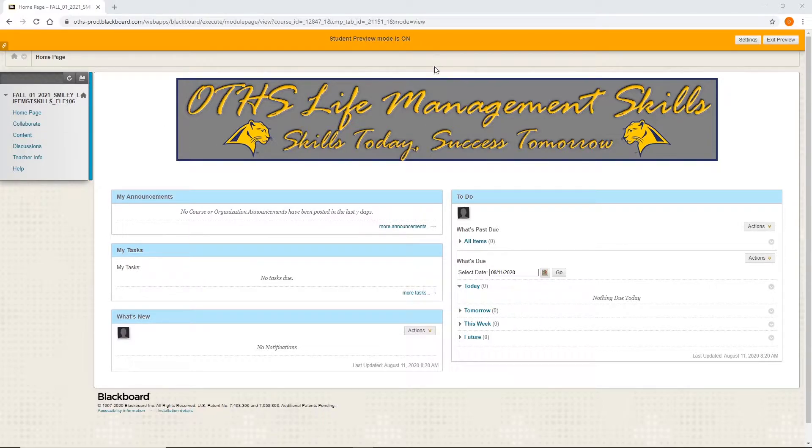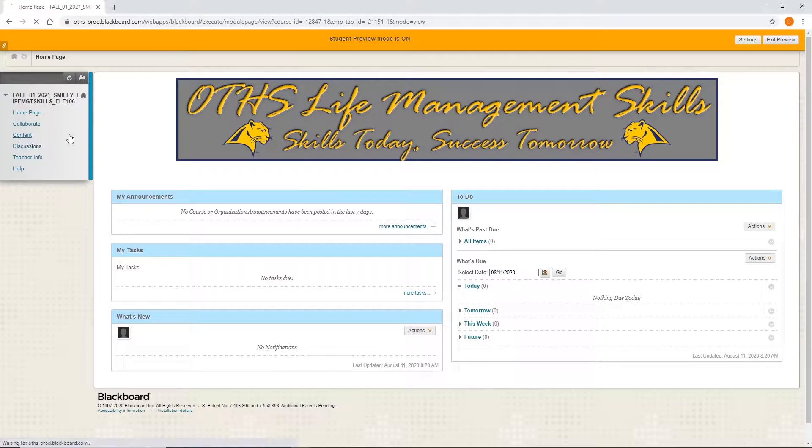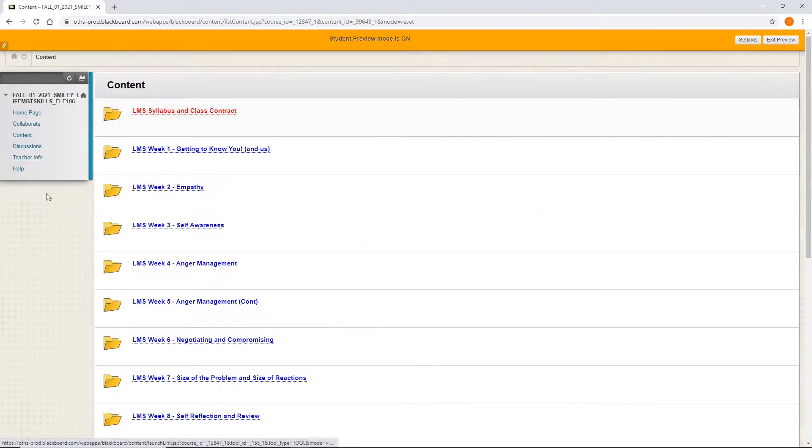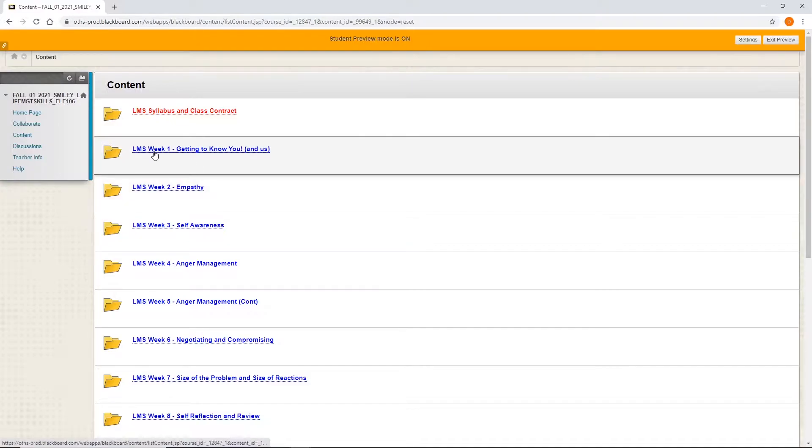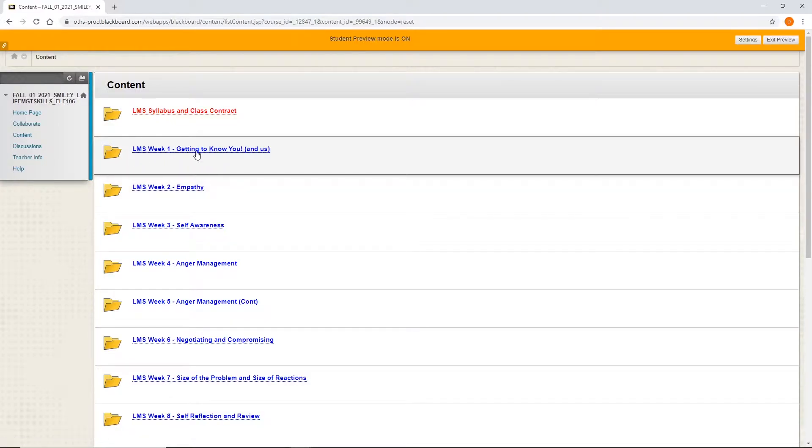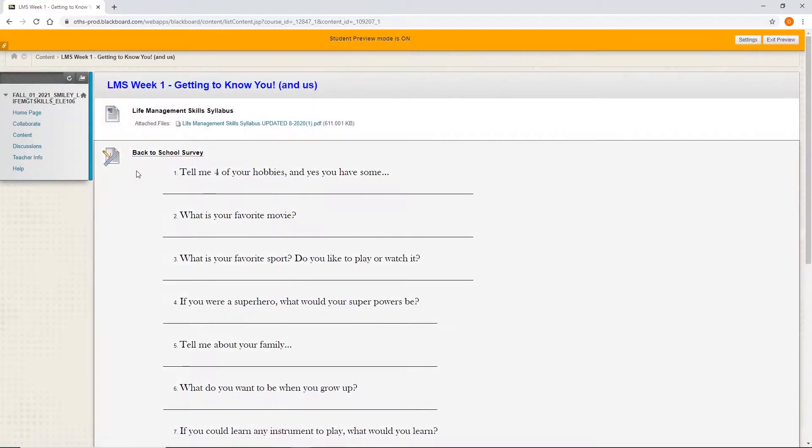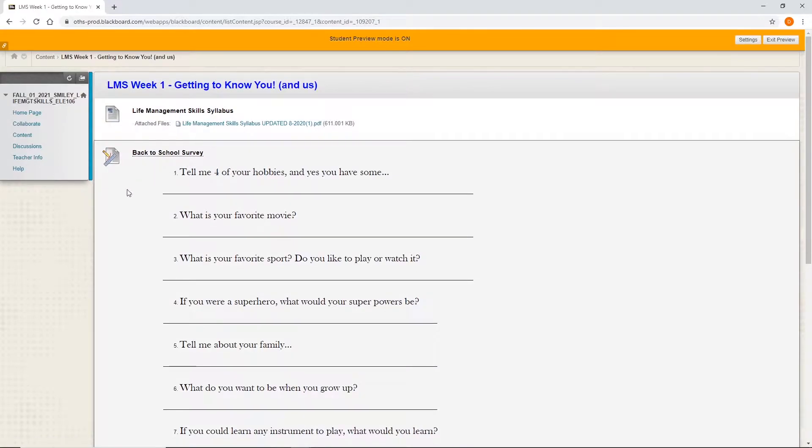So if you go to your course, we are looking at a student course right now, and they click on content. Depending on how it is organized, here's my class for LMS. We click on getting to know you LMS week one.